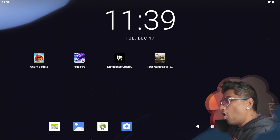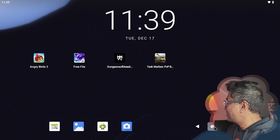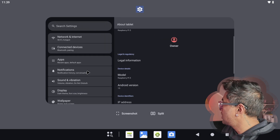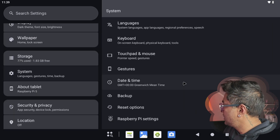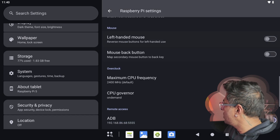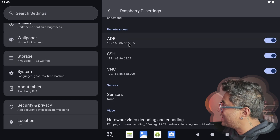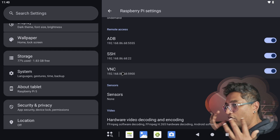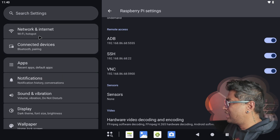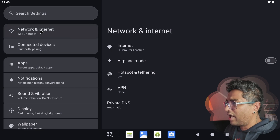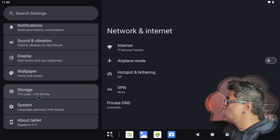Now jump into your Android operating system running on the Raspberry Pi 5. Go to Settings, find System, then go to Raspberry Pi Settings. Make sure you enable ADB, SSH, and VNC — ensure those are all enabled. You'll also see the IP address listed there. Before that, make sure you're connected to Wi-Fi — go to your network settings and connect to your Wi-Fi, or plug in an Ethernet cable.